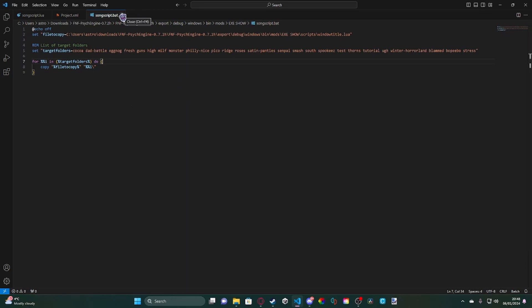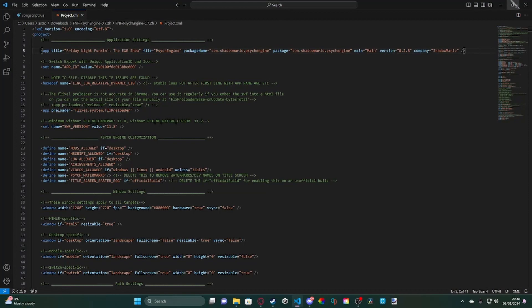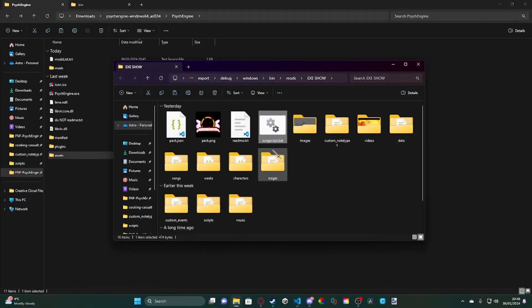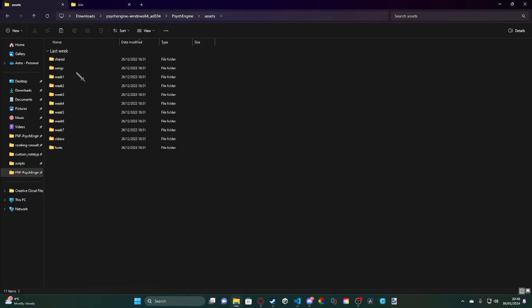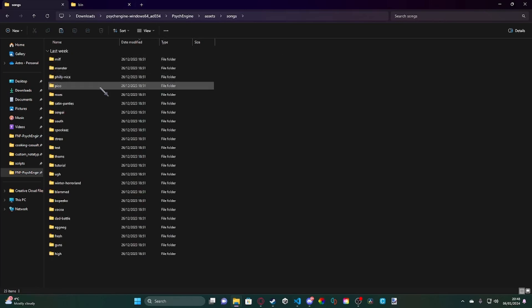But yeah, to do that, all you have to do is just go to Assets, Songs, and then just paste it into here and double click and everything would be sorted through.